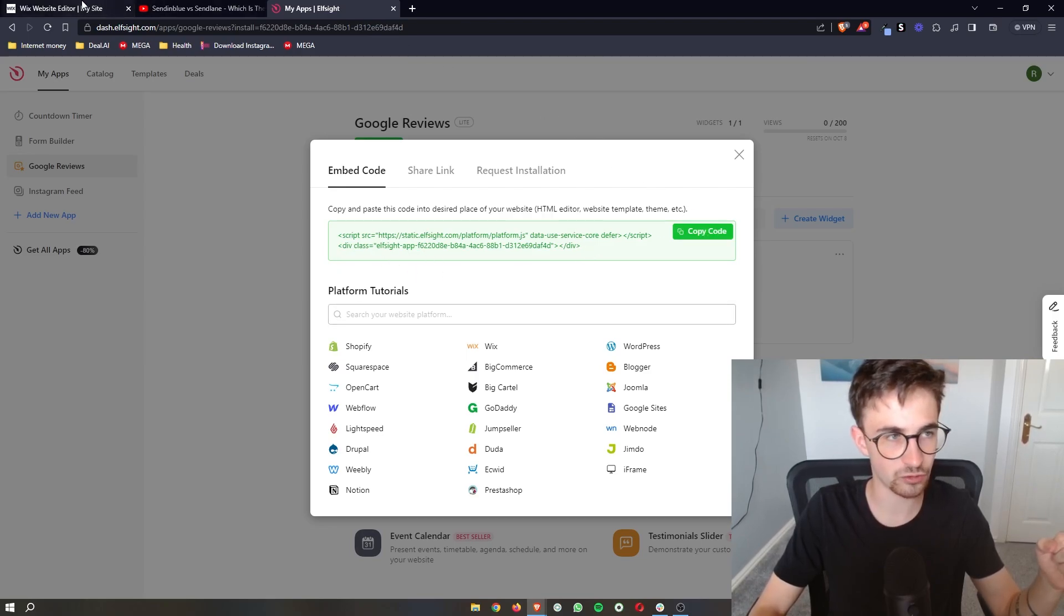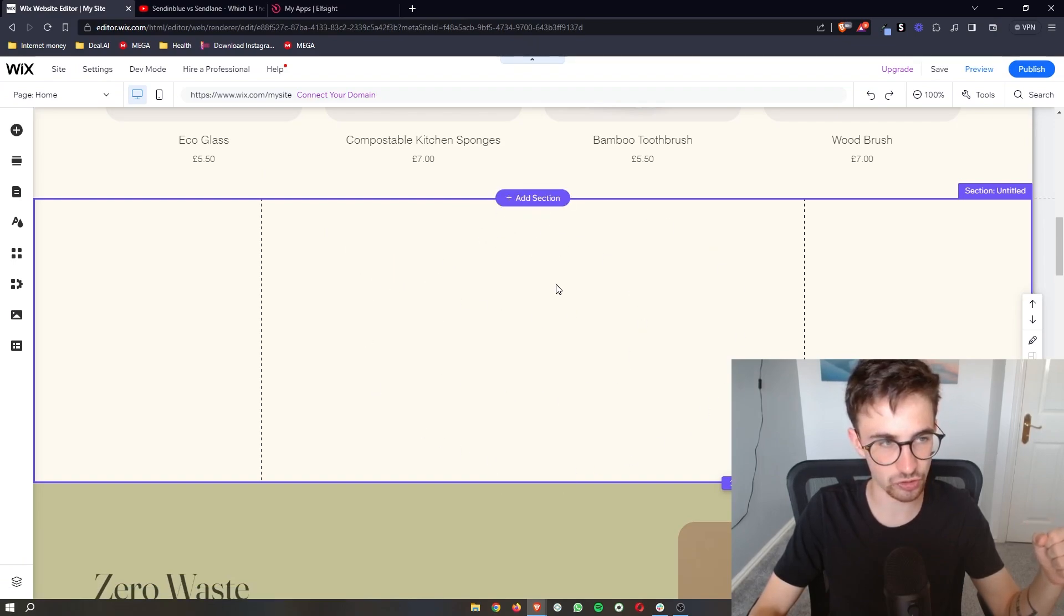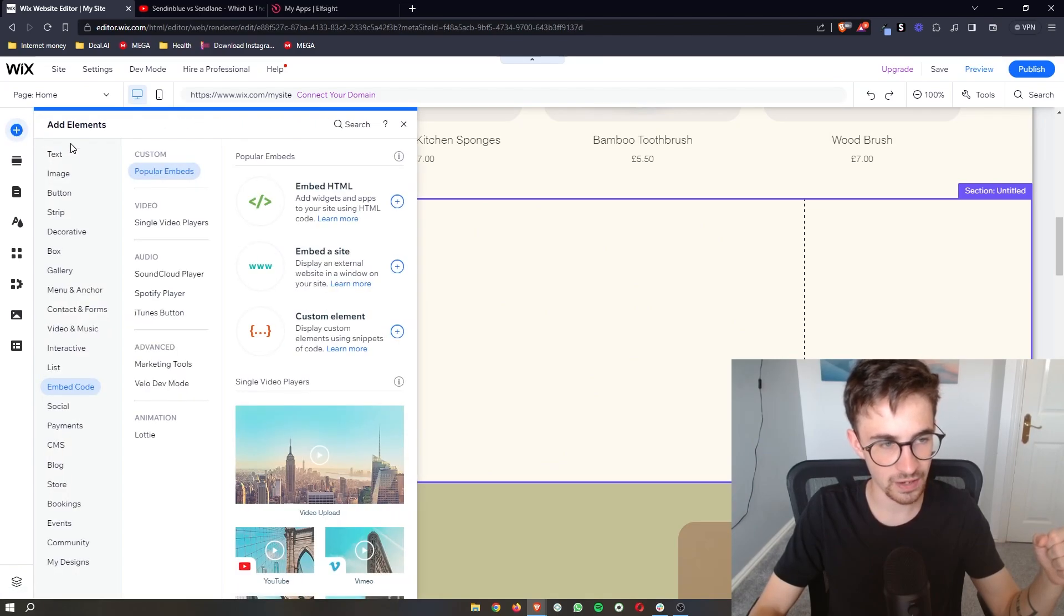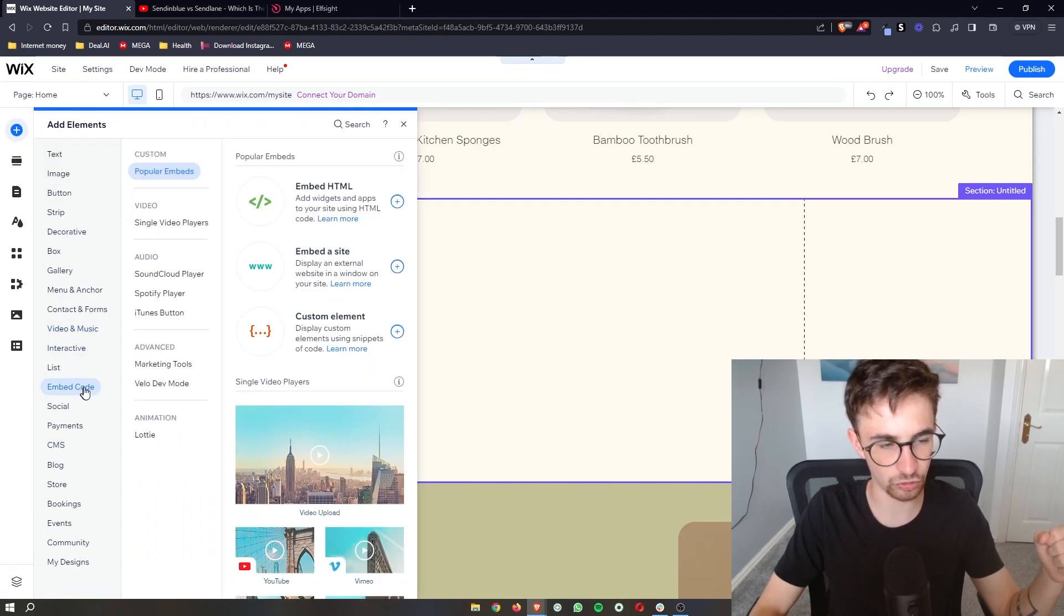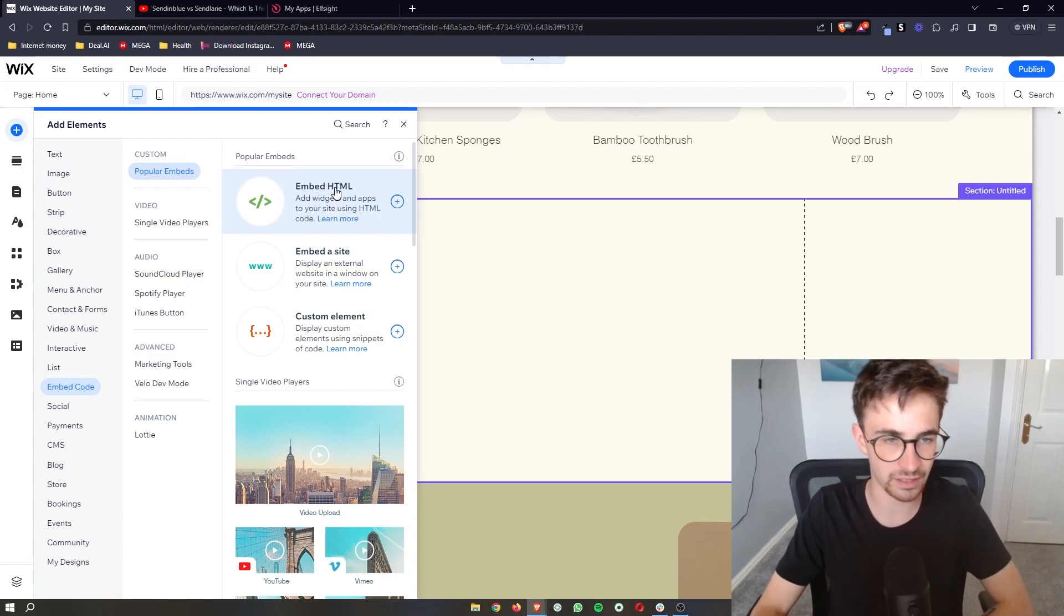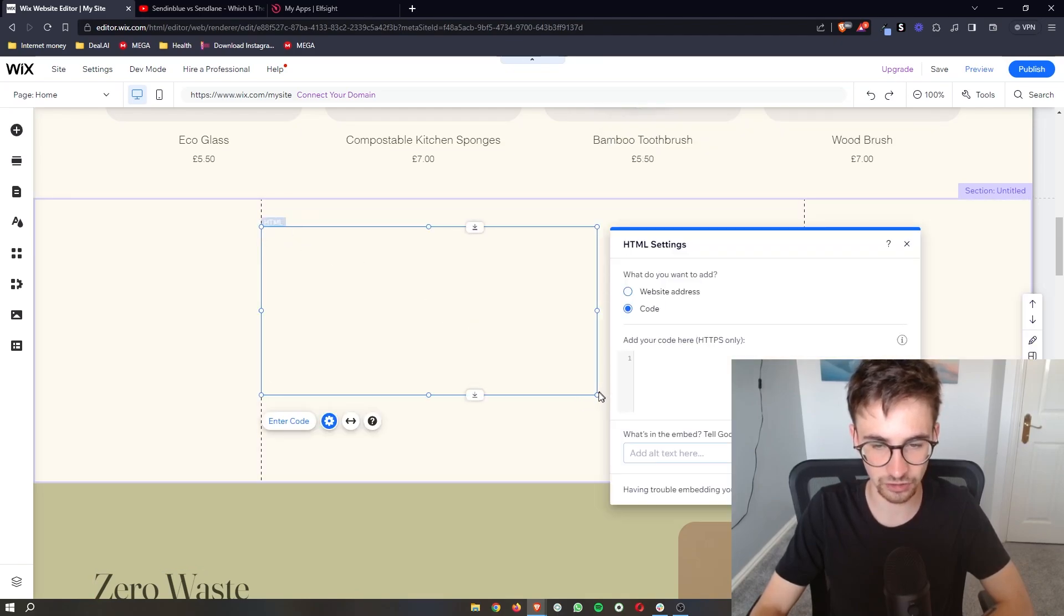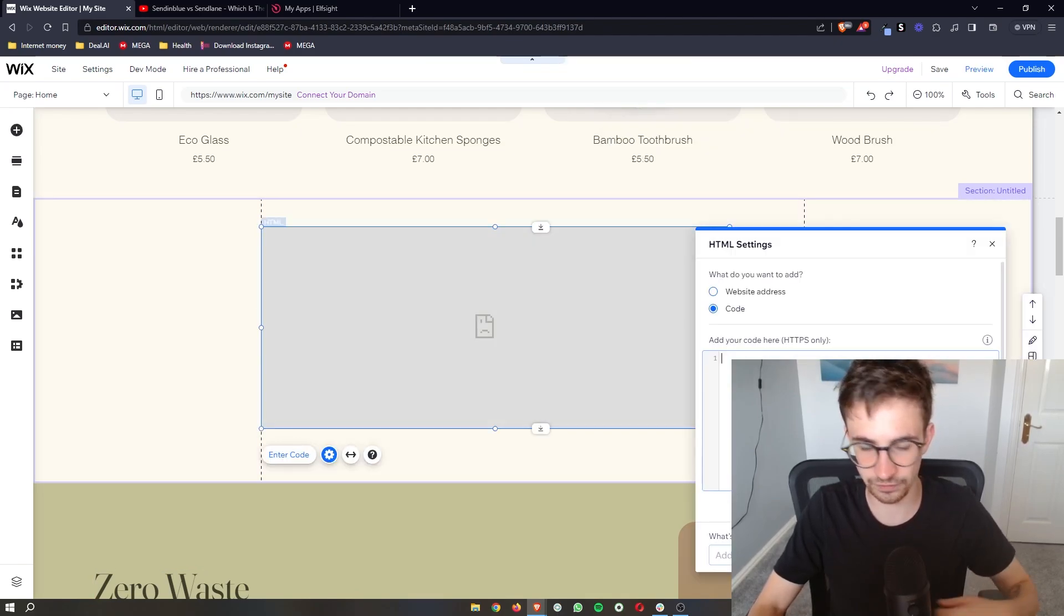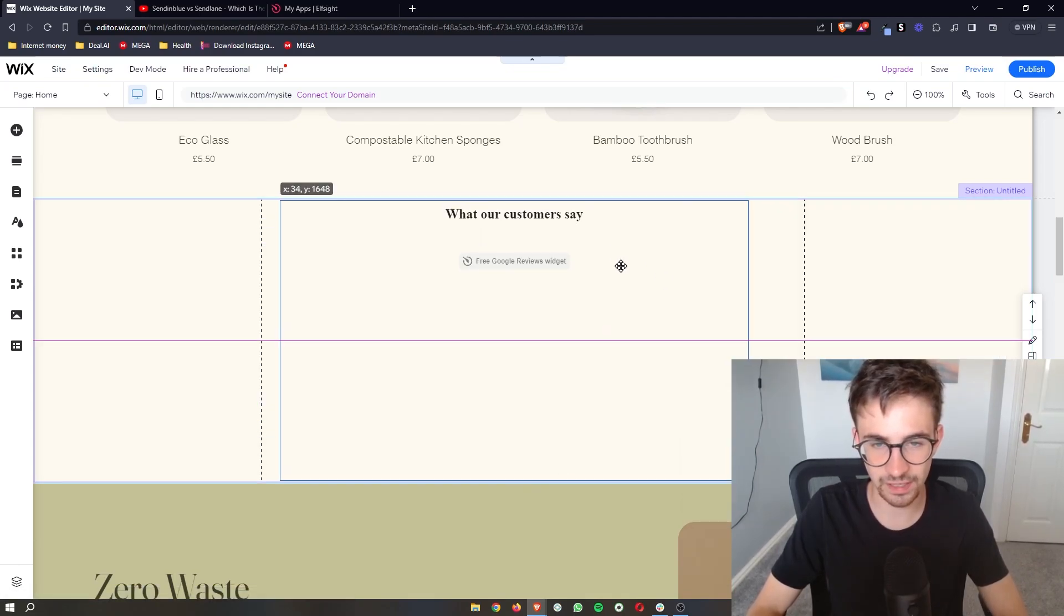We can then go back over to Wix and then all we need to do is in the blank section that you should have created just click on add elements on this left hand side and then from everything that pops up right here go to the embed code section. From embed code we are going to click on embed HTML and open this up. Maybe make this a little bit bigger so this actually fits but all you have to do is paste in the code that we just copied and then just like that it is going to load in.